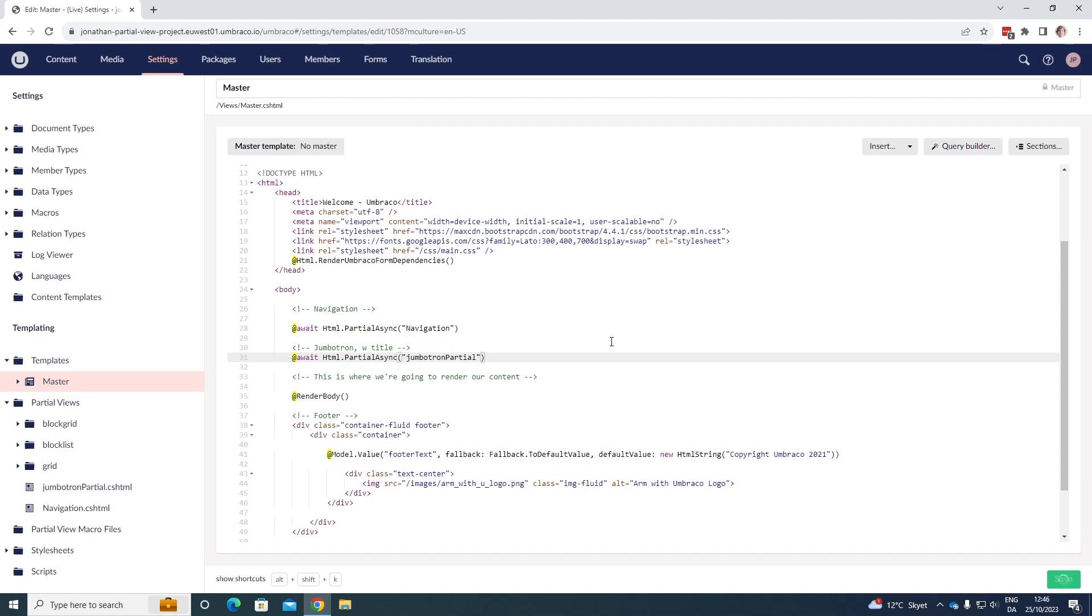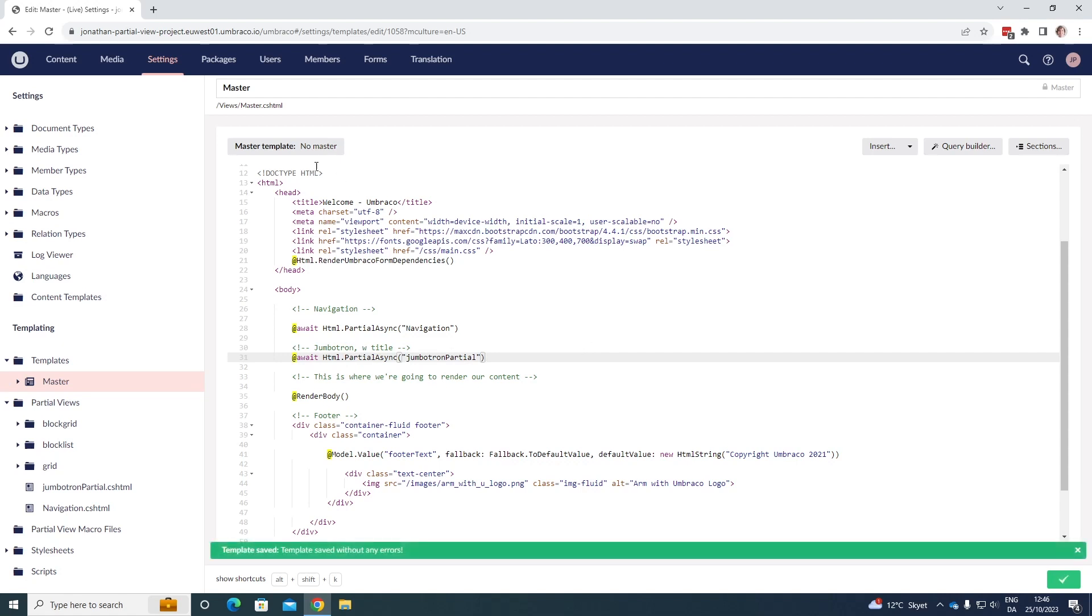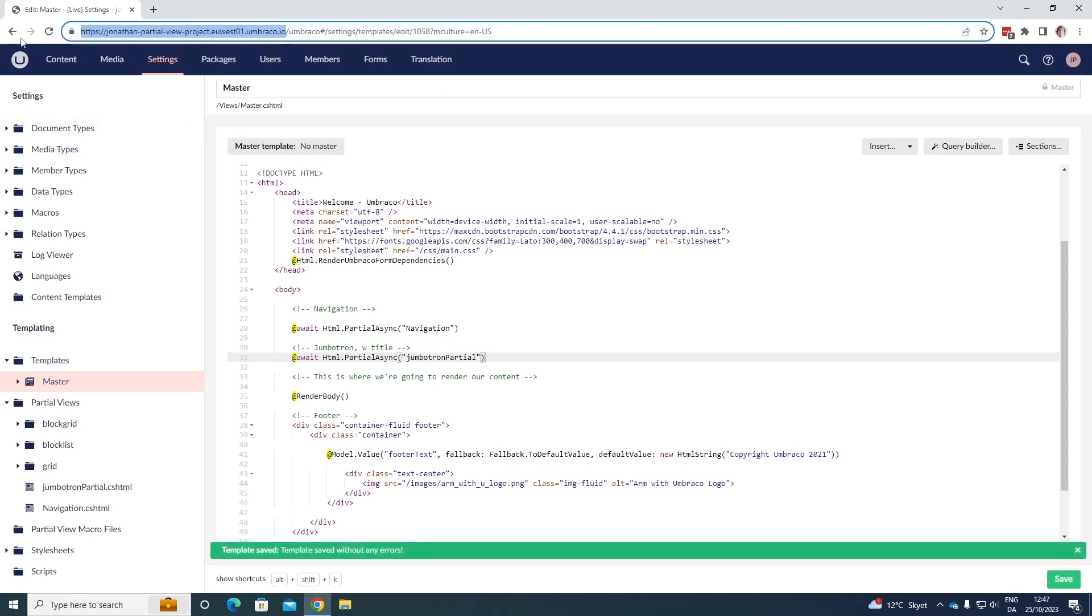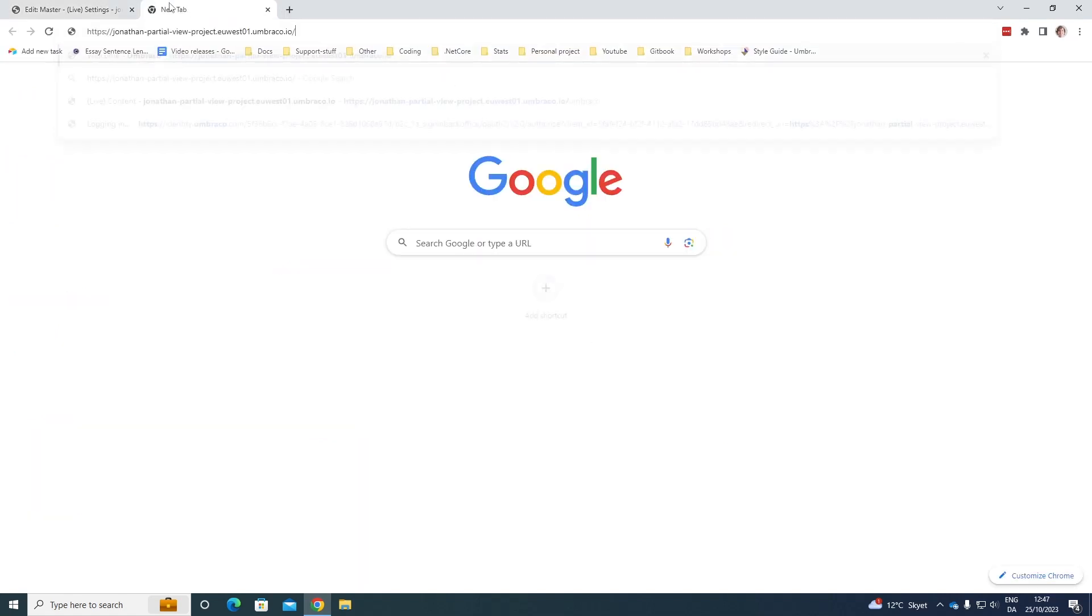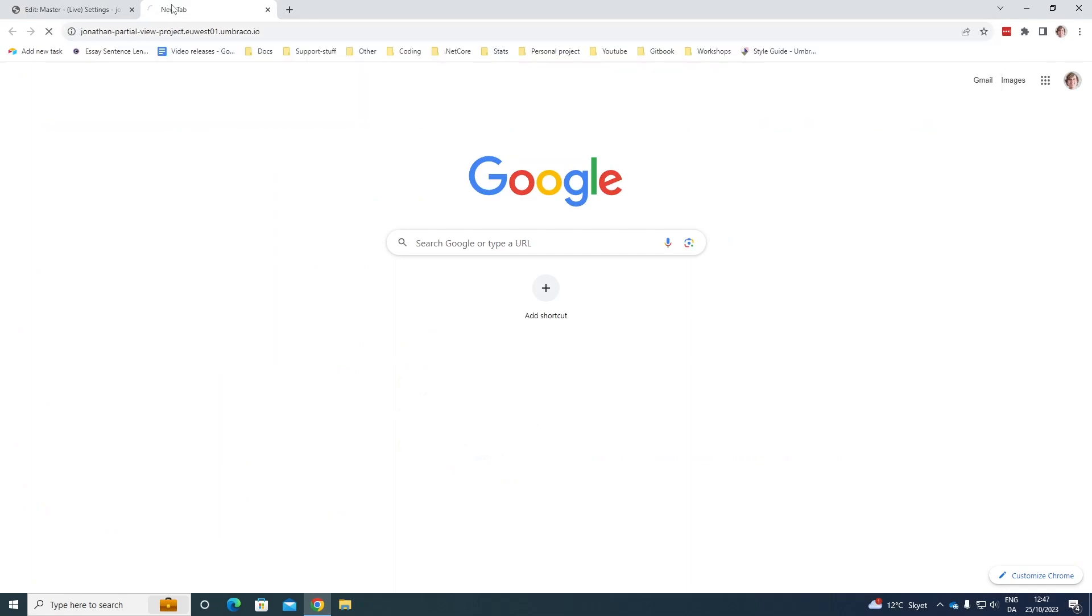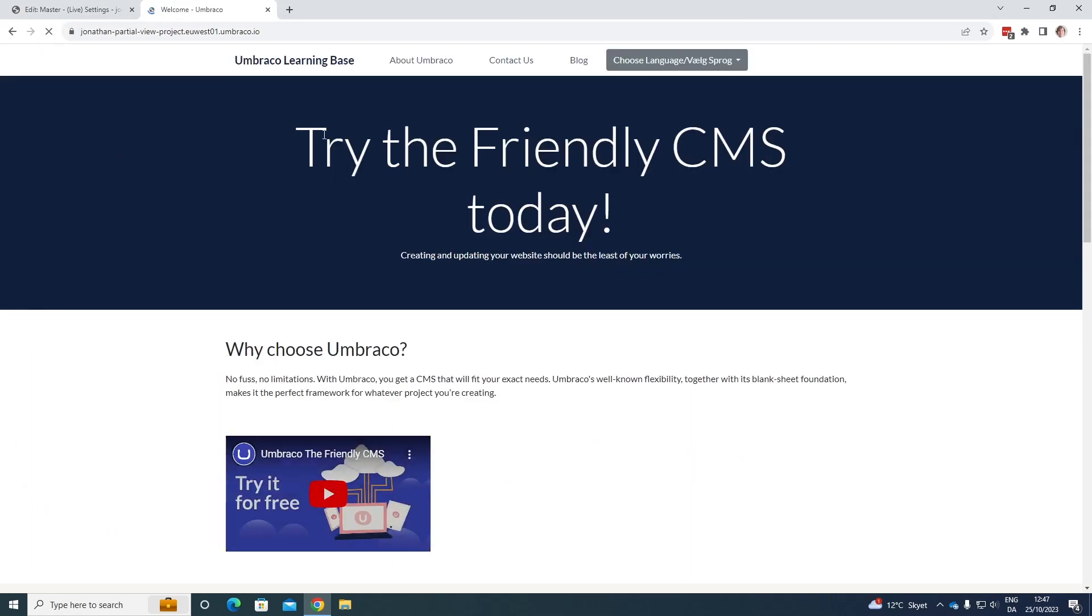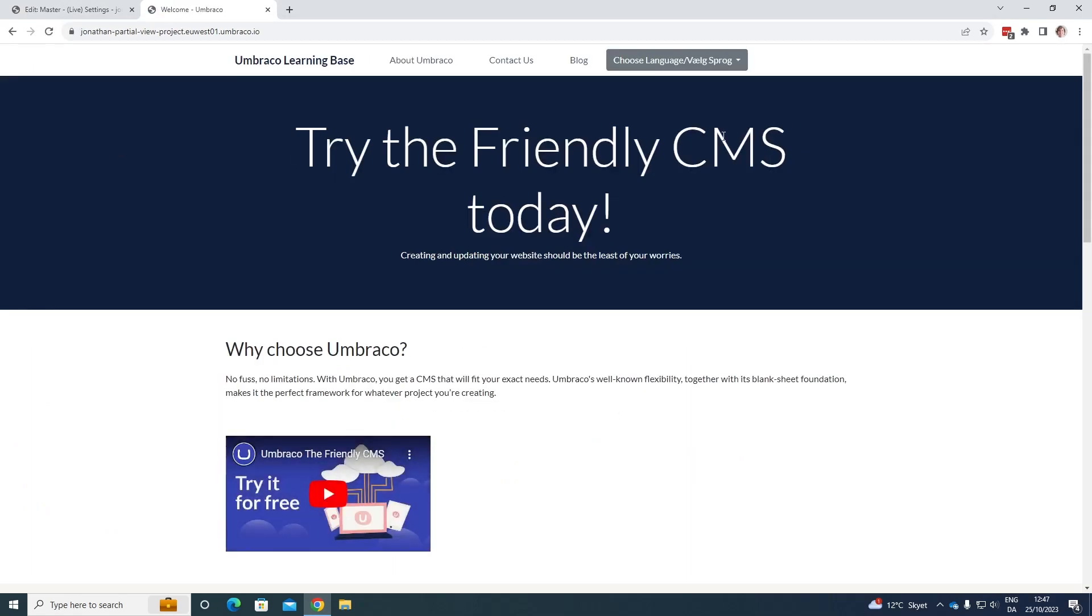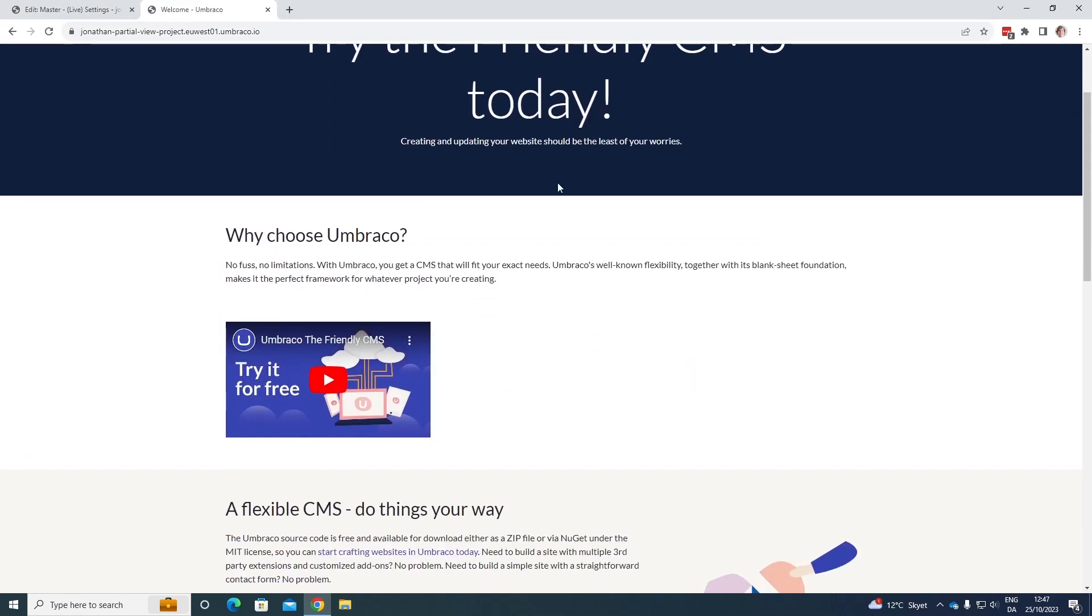So if we go ahead and save it and let's just have a look at the front end up here. There's no changes because we're still rendering out our jumbotron. It's just now in a partial view. So it's still being displayed at the same place as before. So there's no changes, but we're still using a partial view now.